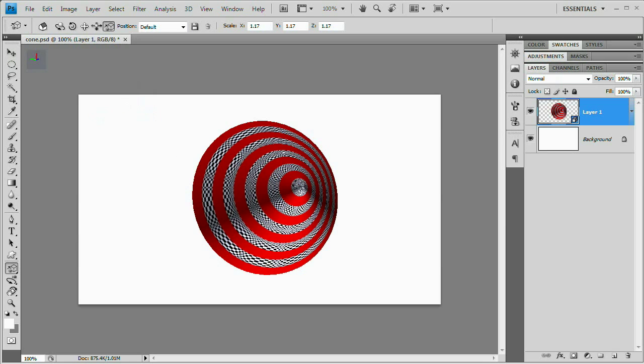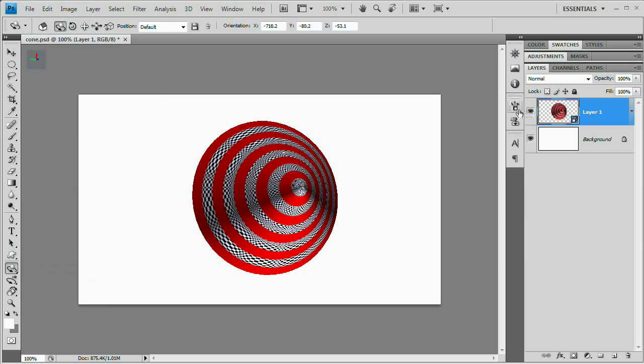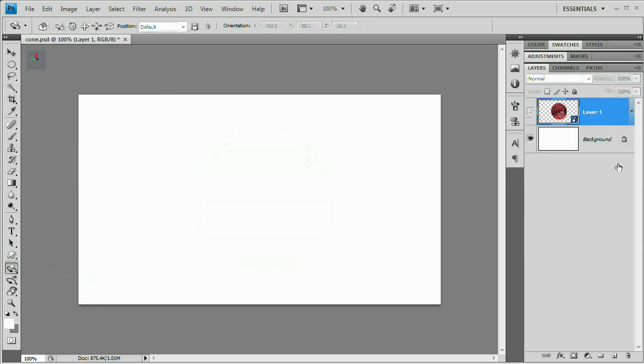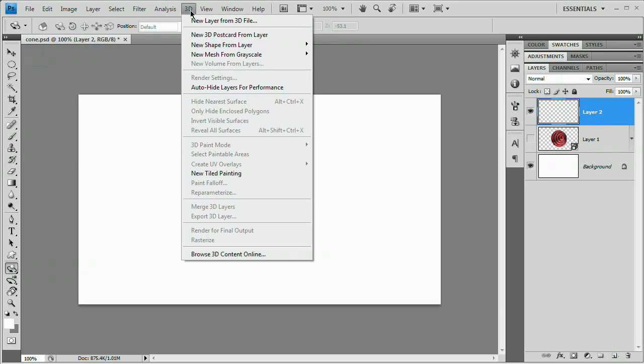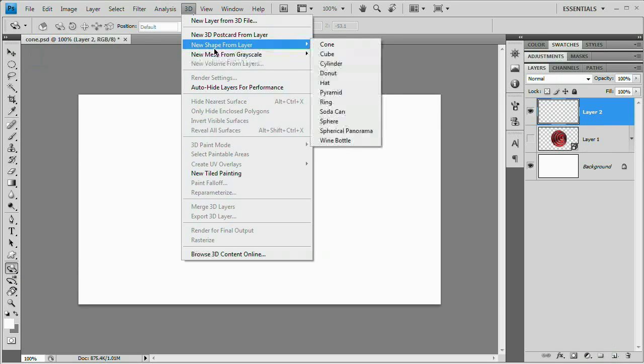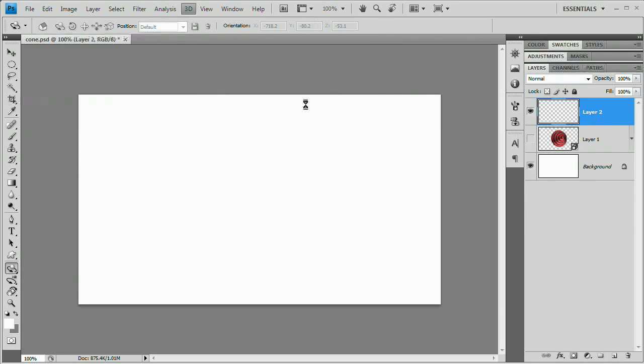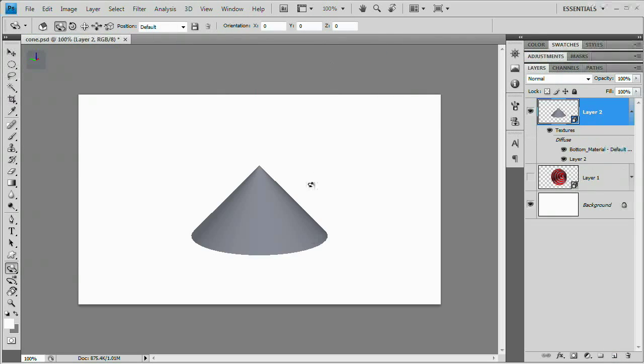The way I like working with my 3D objects is using the tools down here. The 3D rotate tool is kind of what I sit on. Now I'm going to shut this layer off. We're going to create a new layer and create a brand new 3D object. Go to the 3D menu, come down to New Shape from Layer, choose Cone, and we get a base 3D shape.